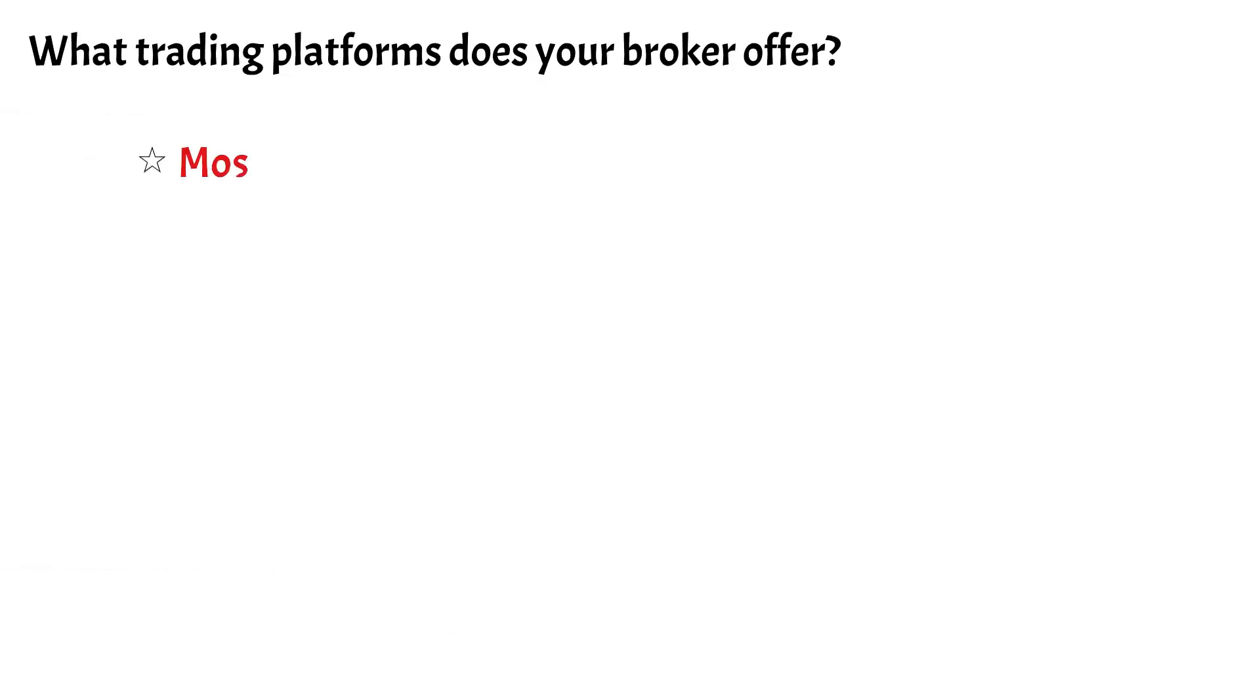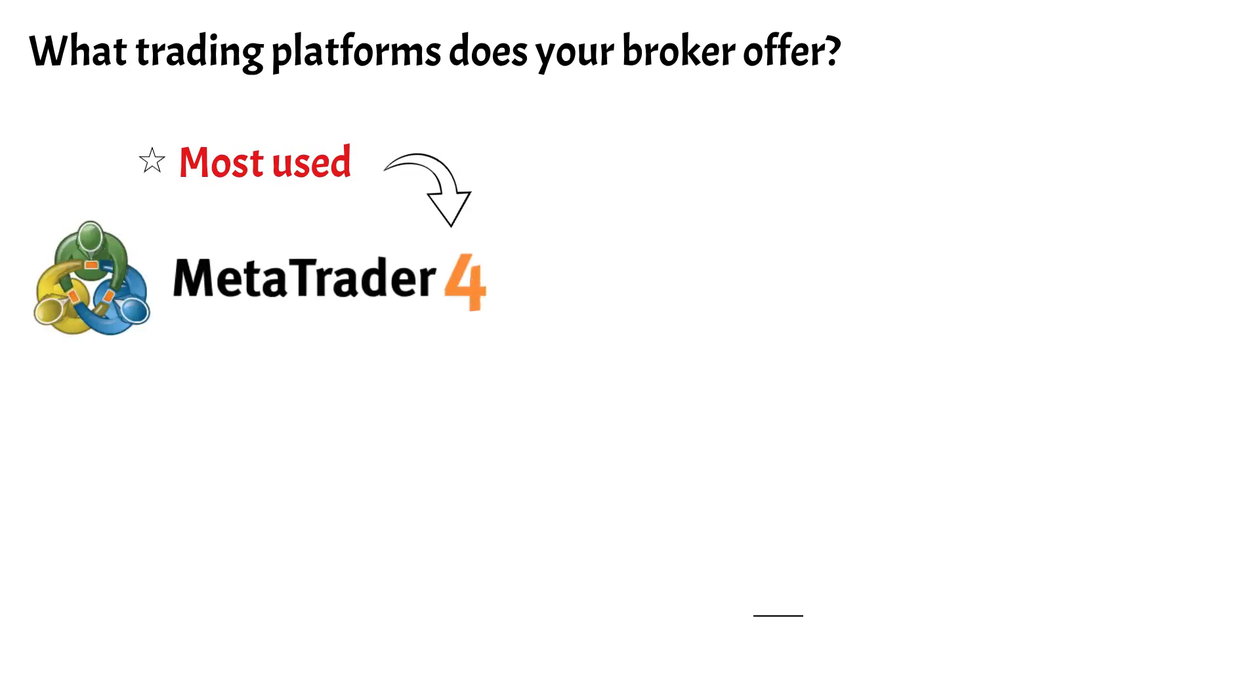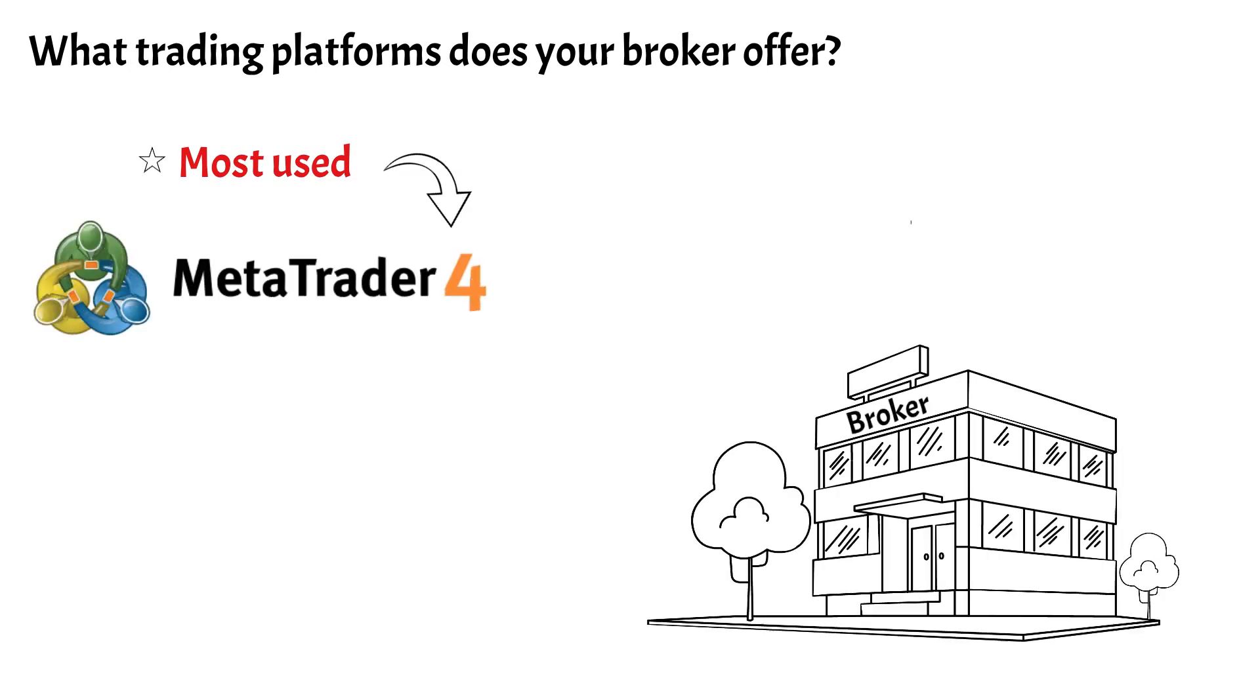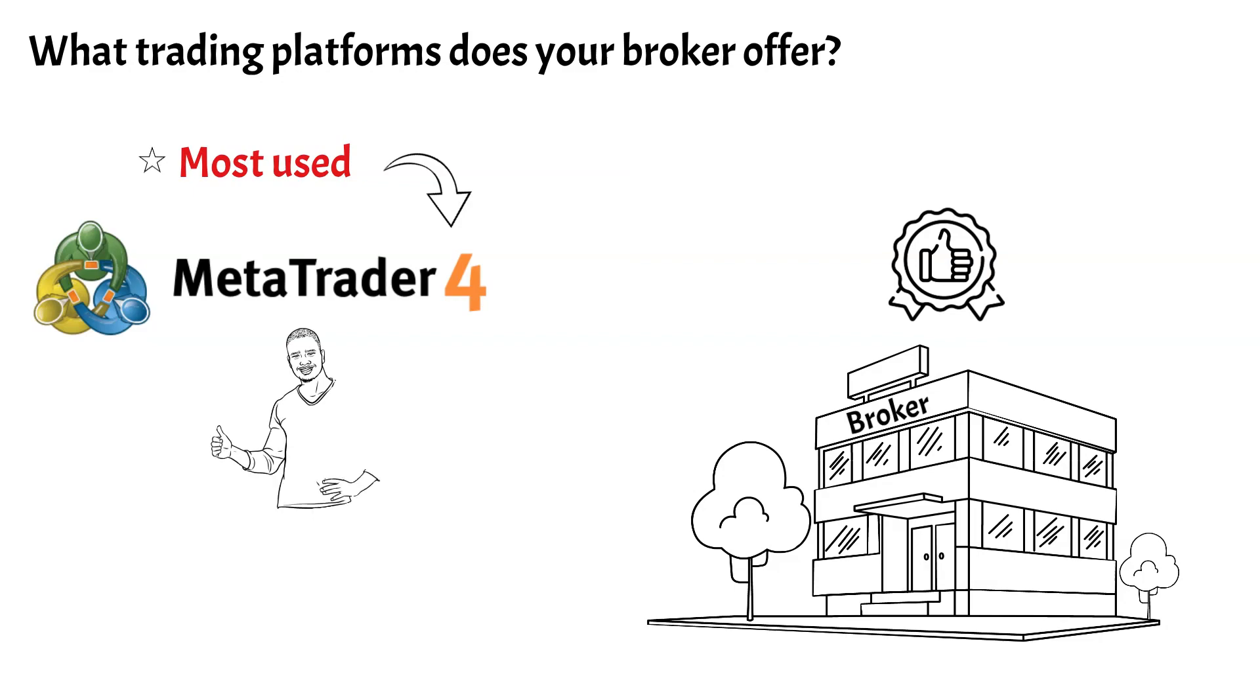Check what trading platforms your broker offers. The MT4 platform is the most used and commonly offered by good brokers. Thank you.